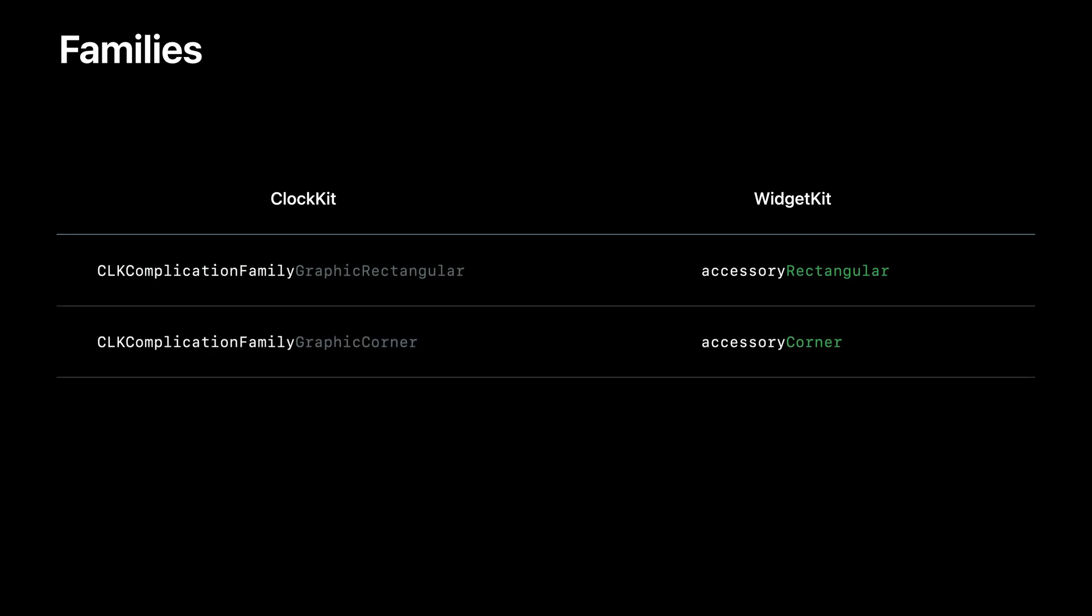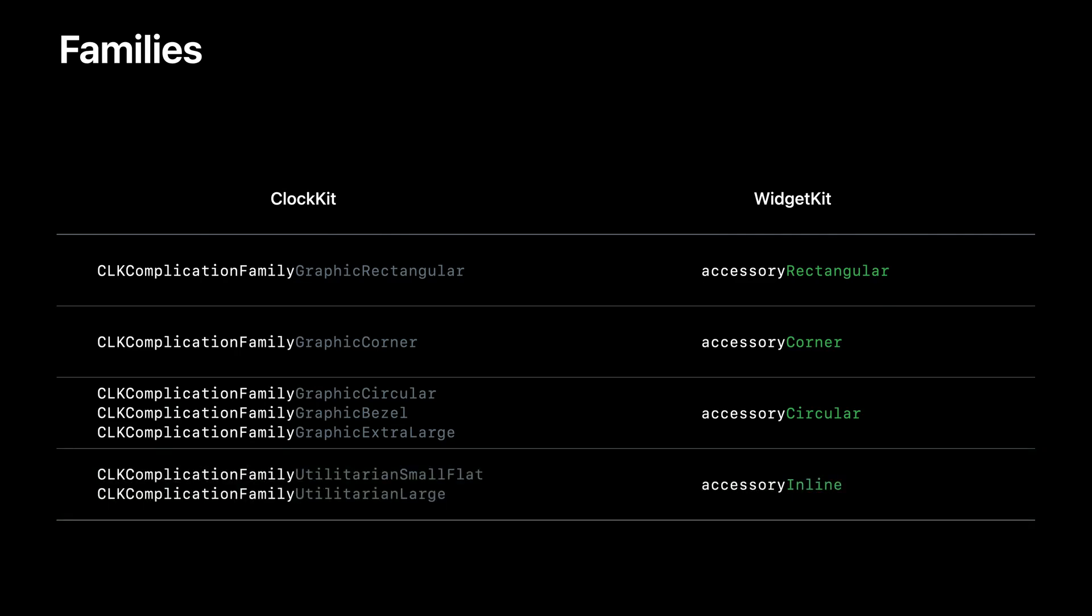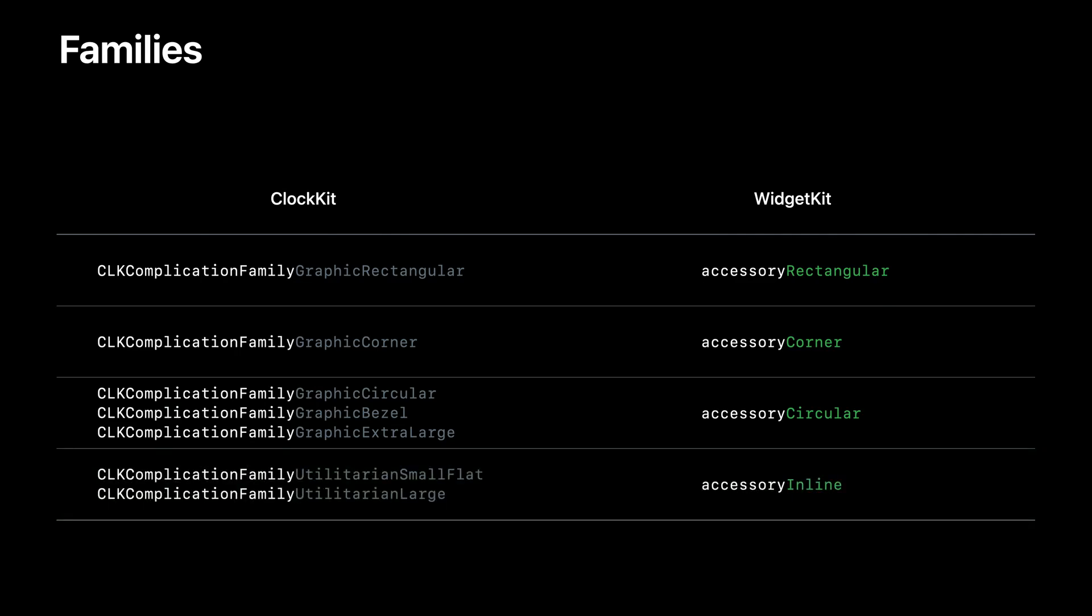The Graphic Rectangular, Graphic Bezel, and Graphic Extra Large ClockKit families map directly across to Accessory Rectangular and Accessory Corner. All three graphic circular-styled ClockKit families are now a single Accessory Circular WidgetKit family. And the Accessory Inline family is used where the old Utilitarian Small Flat or Utilitarian Large used to be. And many places that used to be utilitarian small have been updated to use the Accessory Corner family.